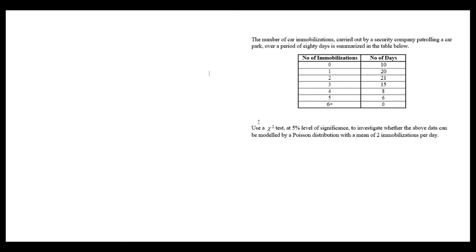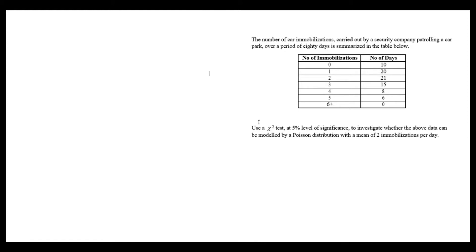In this question, we're told that the number of car immobilizations carried out by a security company patrolling a car park over a period of 80 days is summarized in the table below. So on 10 days there were no immobilizations, 20 times they clamped one car, and 21 times they clamped two cars.